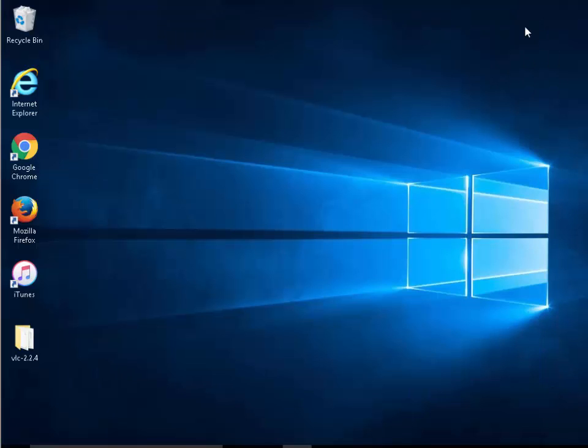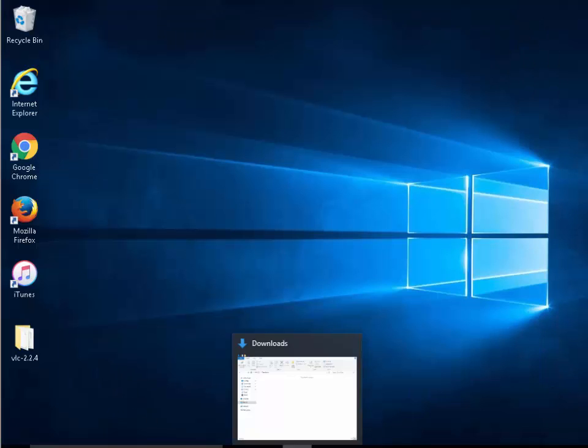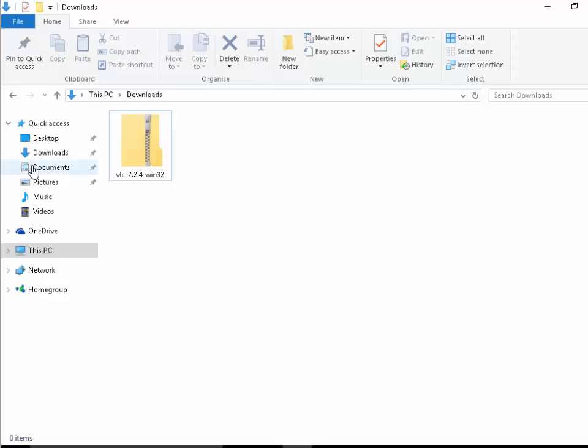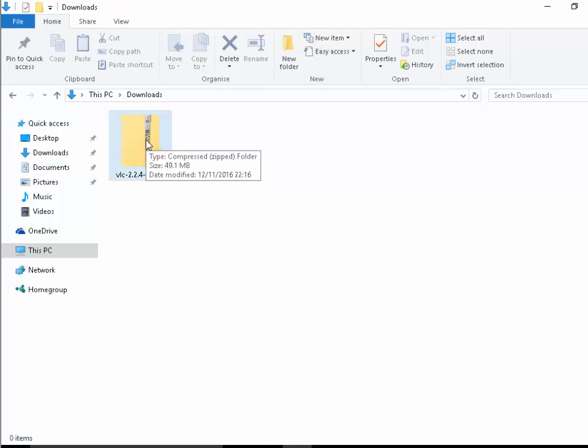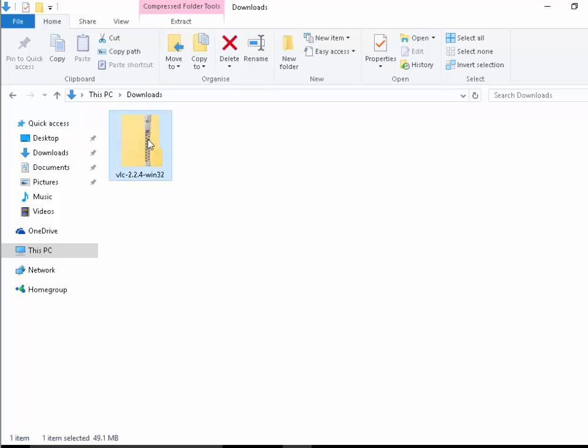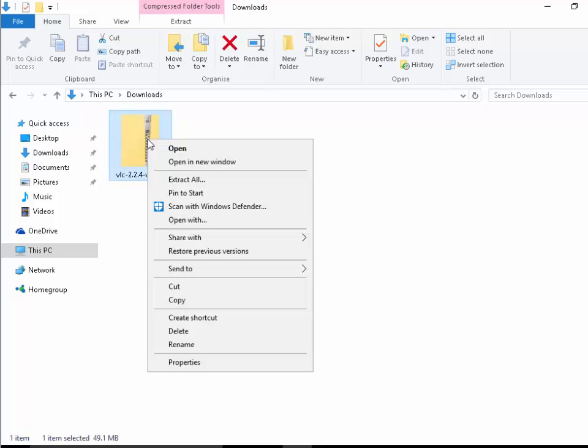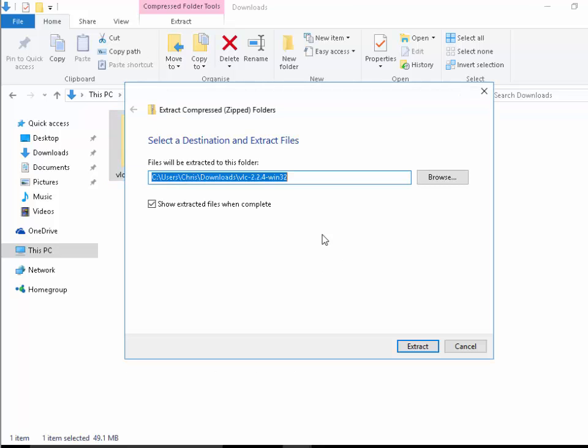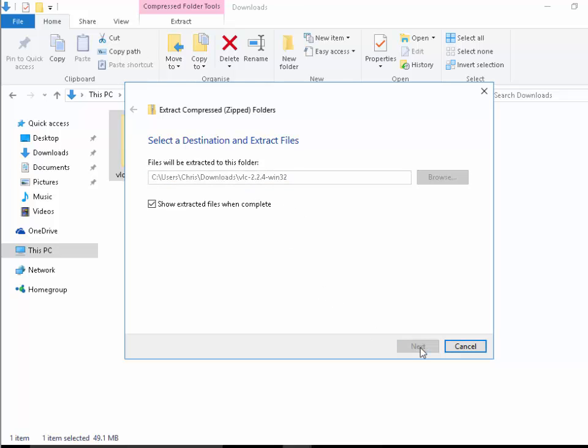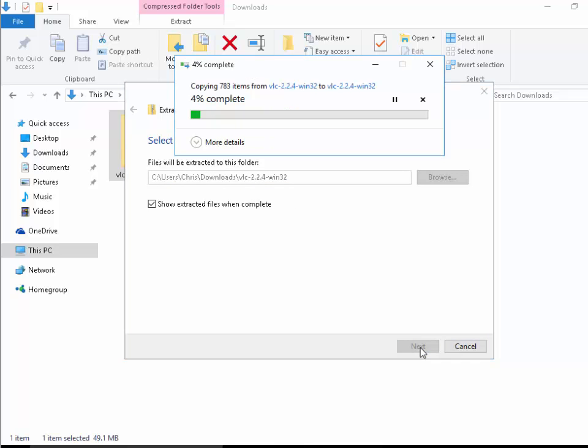Now if I had accepted the default location of unzipping I'll just show you what would have happened. So I'm going to right click the zip file then left click extract all and it's suggesting it's going to extract it to that folder within the downloads folder, so I'll just click extract.